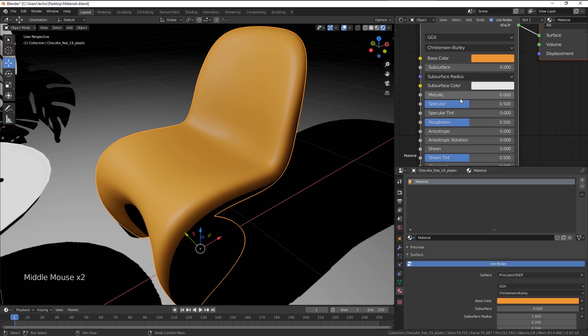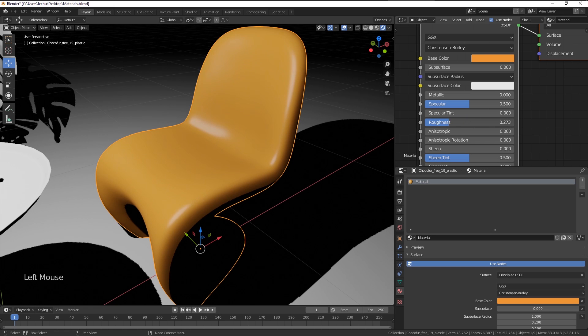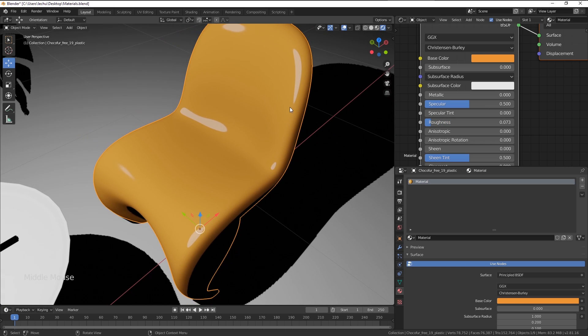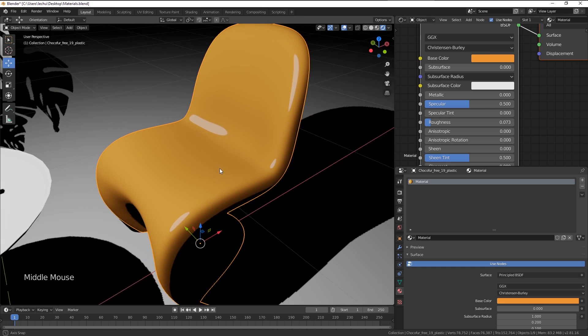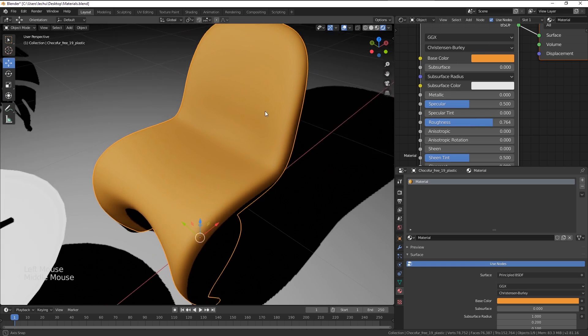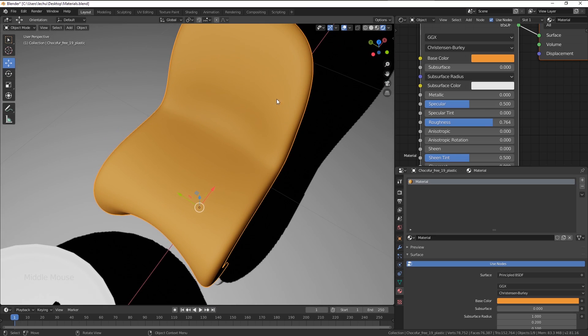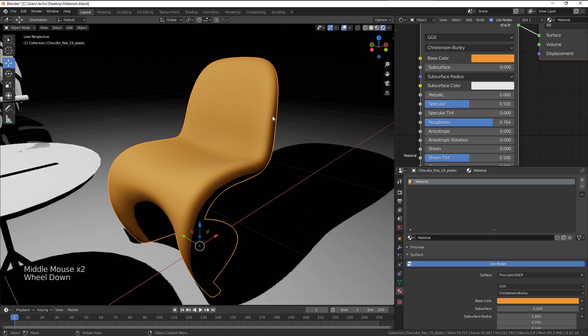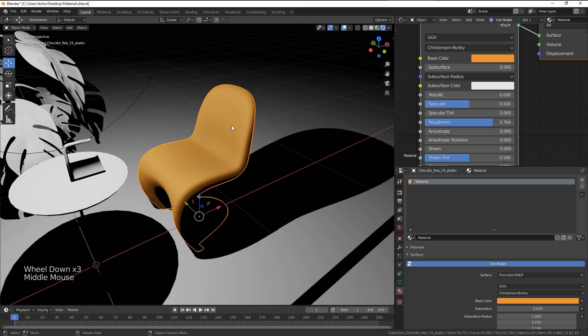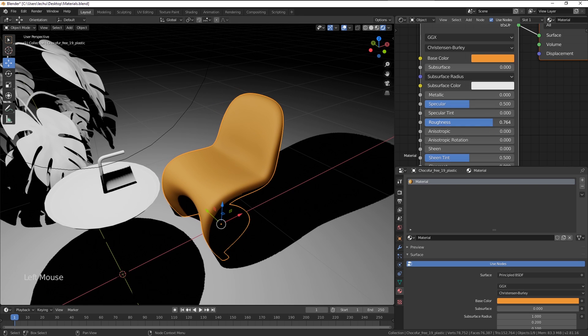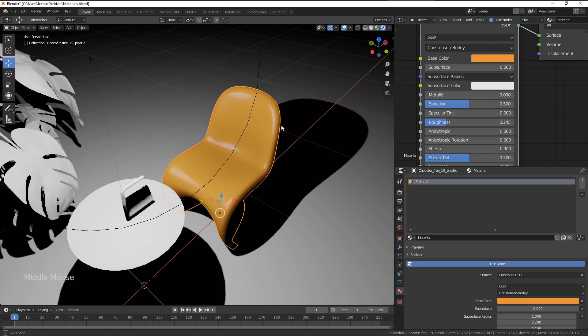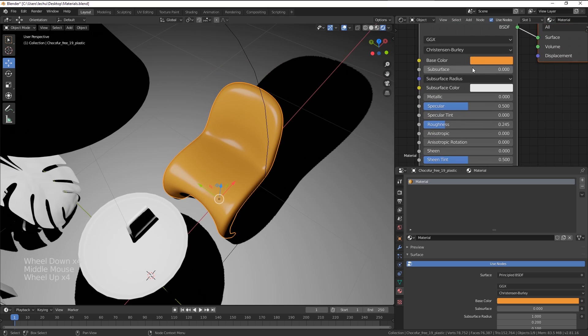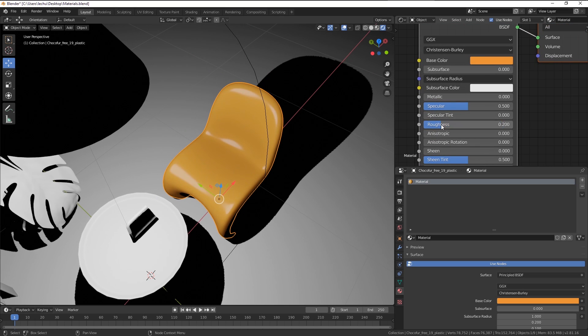The other setting you would like to play with is the roughness slider. If I go down with it, you can see we are instantly getting sharper reflections on the object. And if I go higher, the surface becomes matte. So that's essentially the very first material. The one you will probably use the most is just a glossy shader where you adjust the color and the roughness of the reflections.